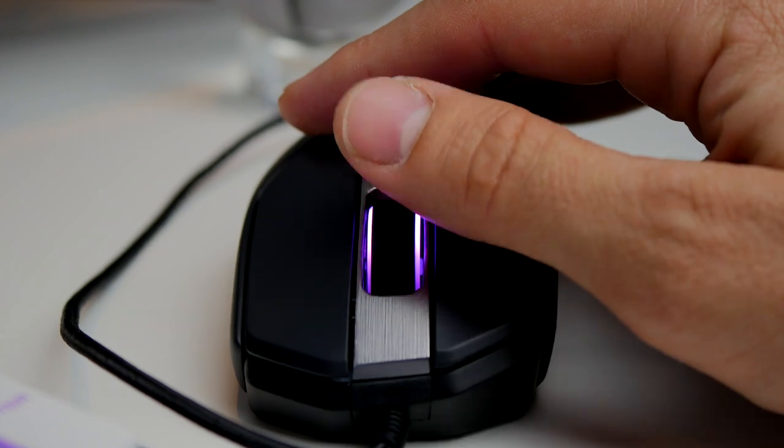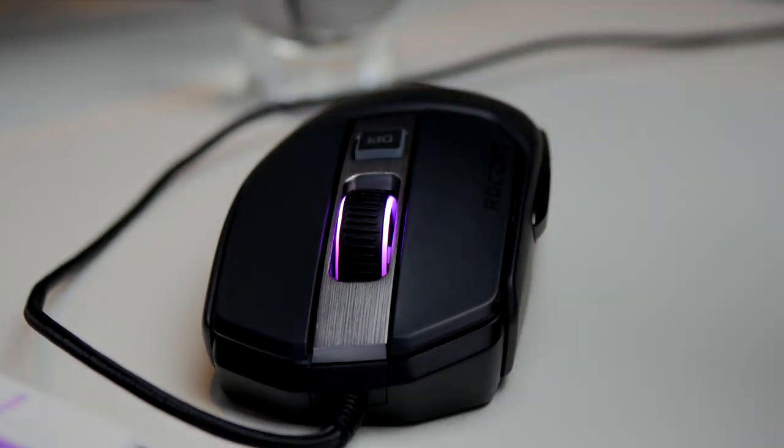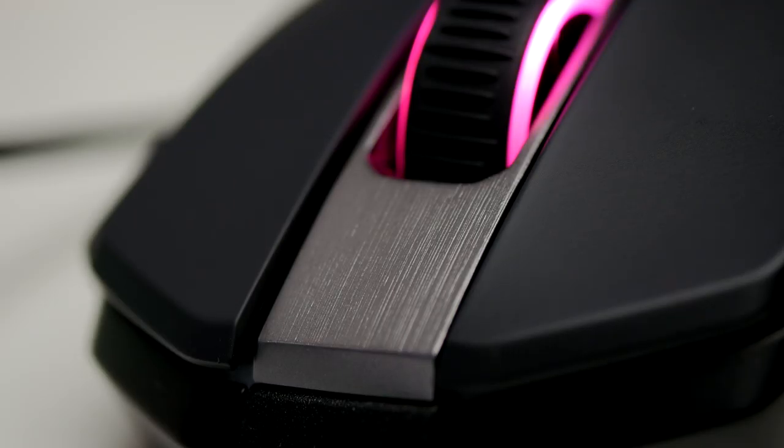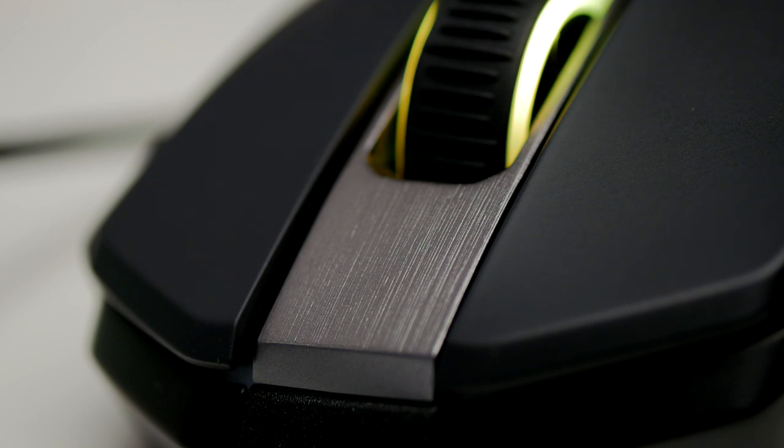It only has two RGB lighting zones. You can see one around the wheel and one around the logo itself. They are very bright though, but if you're looking for a mouse with a lot of RGB lighting, this probably isn't it because there's no under-lighting and there's no lighting on the side or anything like that.